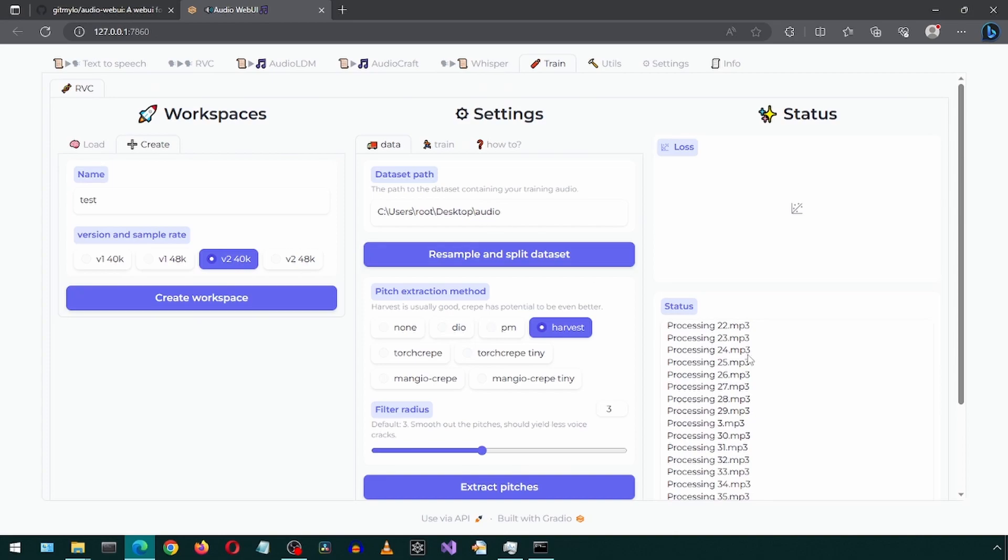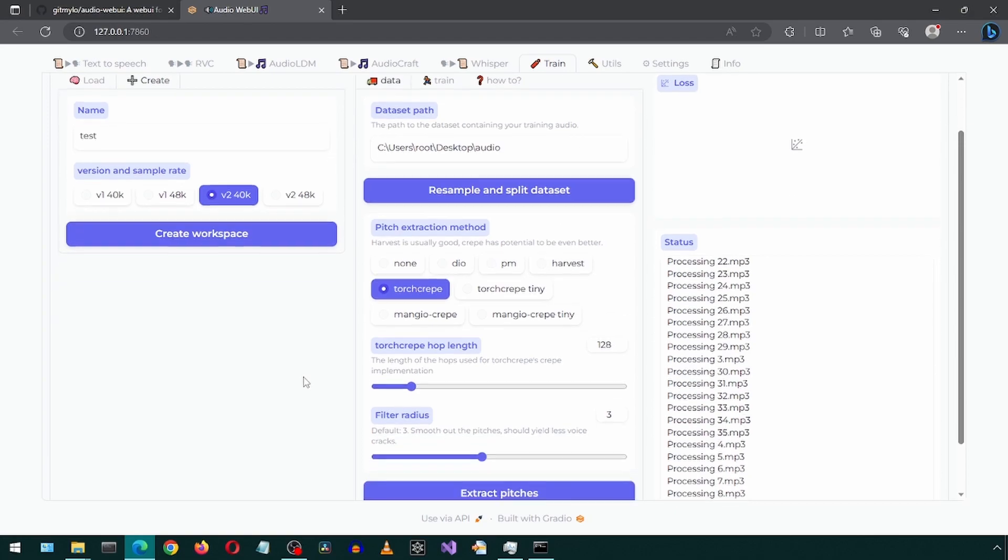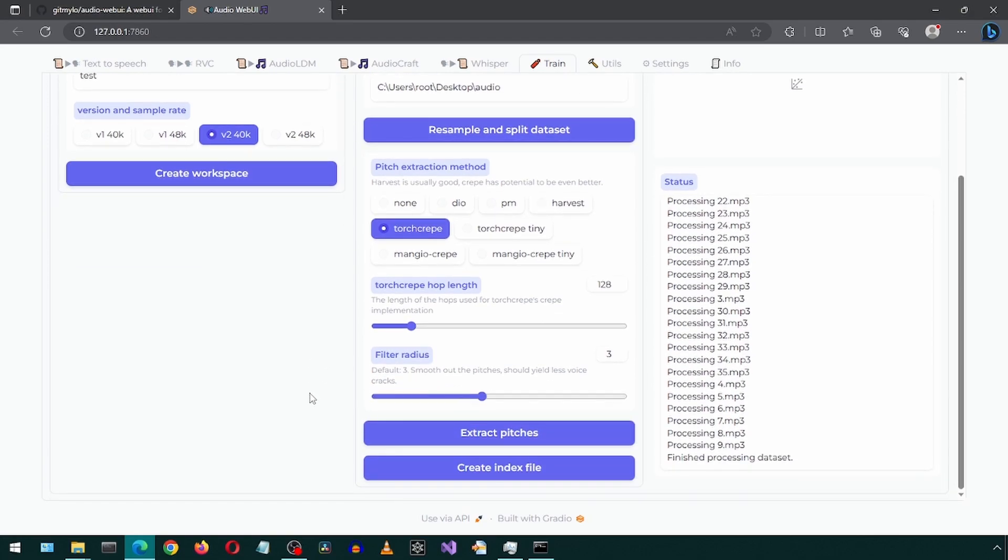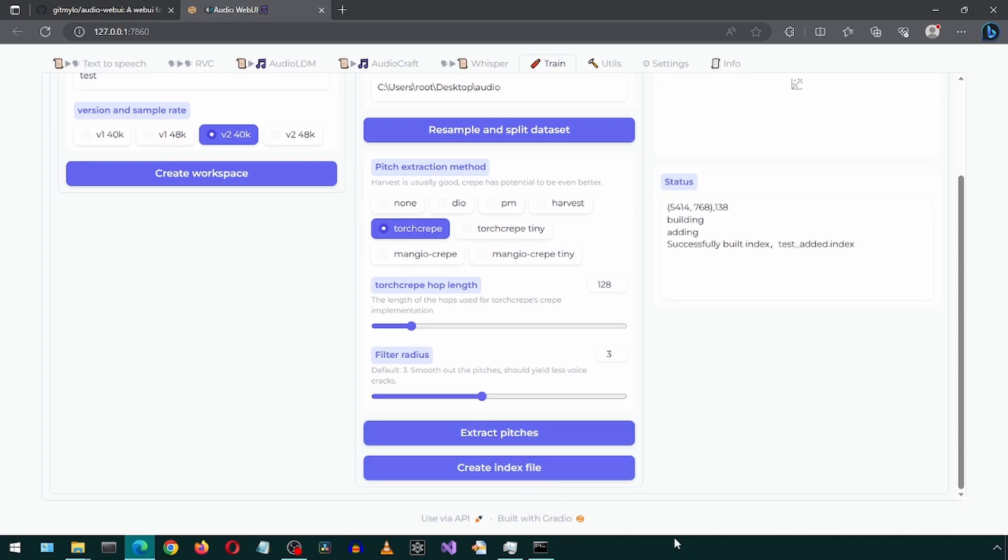In the data tab, select one of the pitch extraction methods. Try experimenting here to see which works best for your audio samples. I'm going to select this one. How do you even pronounce this? Torch creep? Yes, that's it. Torch creep. Now click extract pitches. When that is done, click create index file.